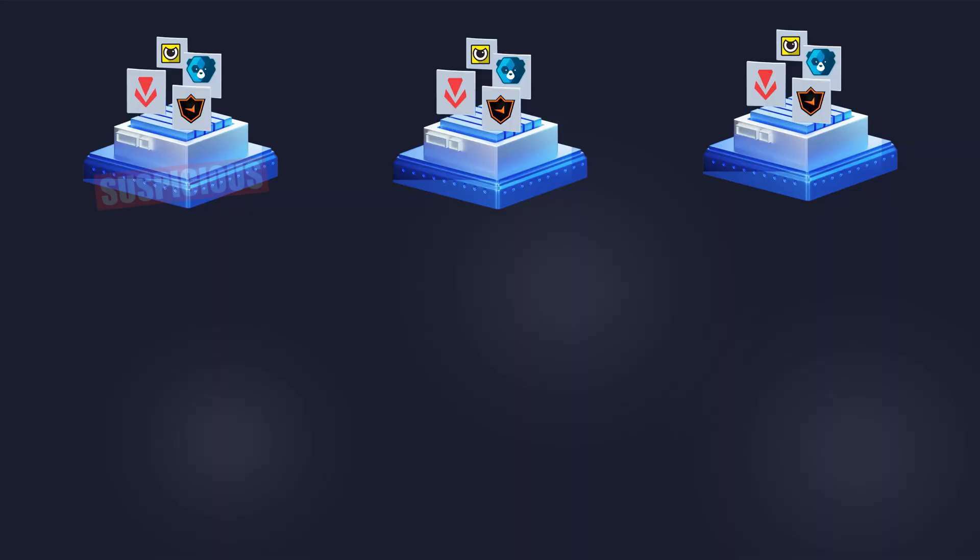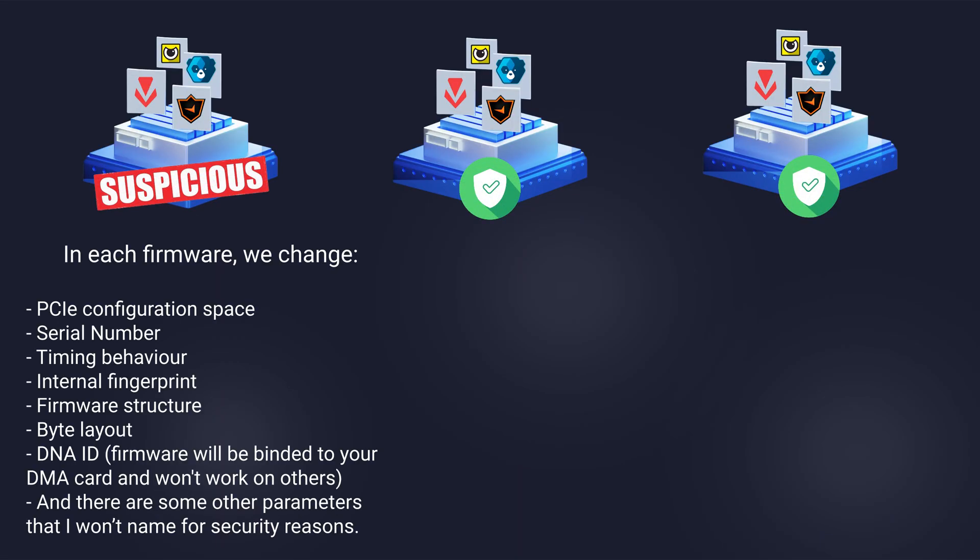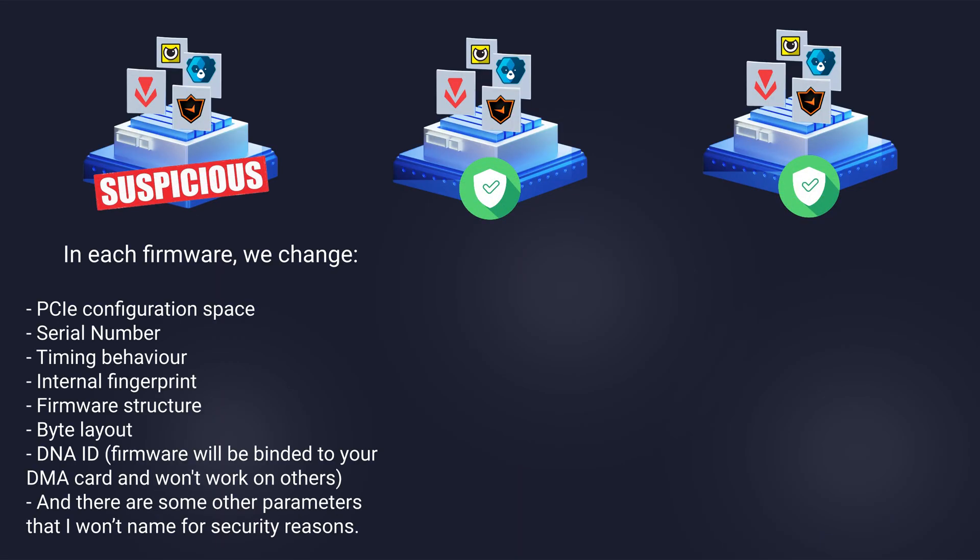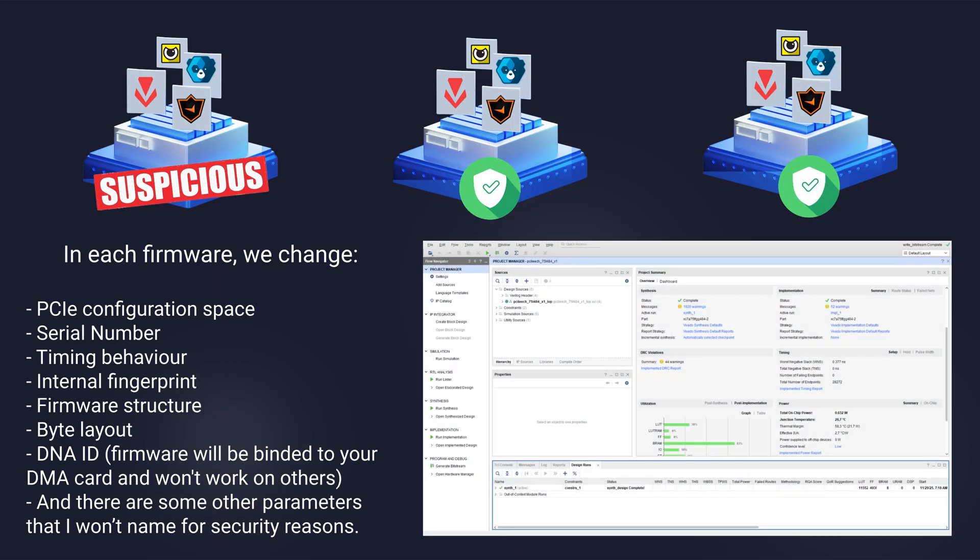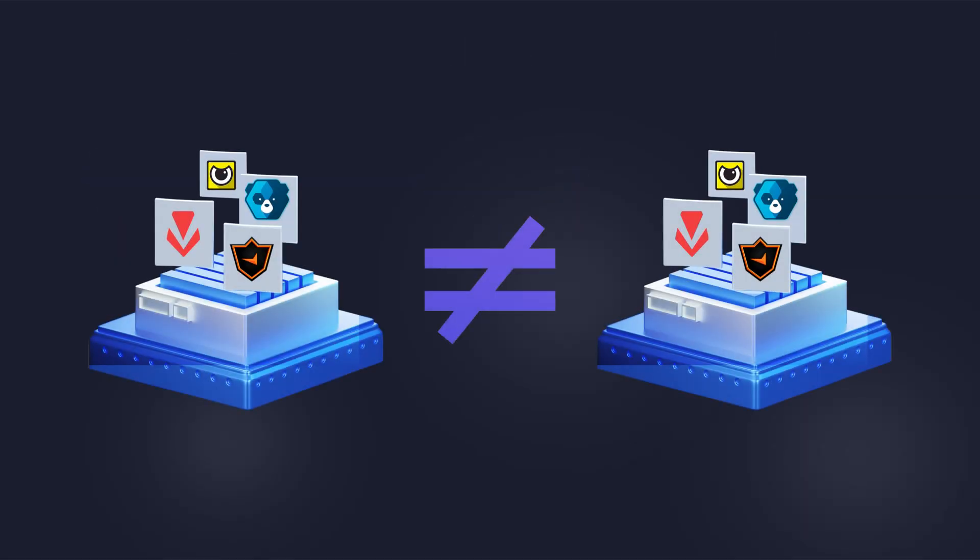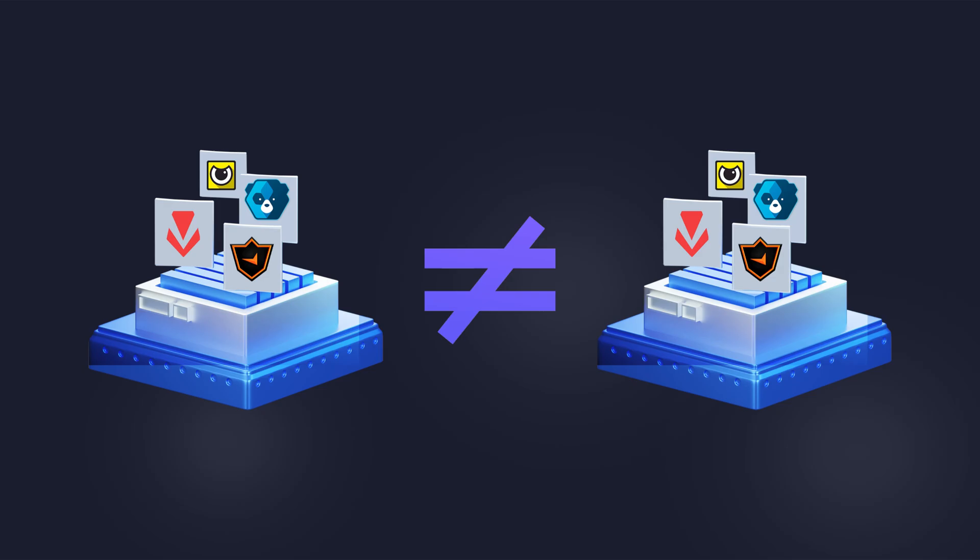To prevent potential mass detection we change a large number of parameters when creating firmware for each user. This means every customer receives a unique firmware that is not similar to any other. We provide a one-month warranty on the firmware but in practice a good firmware works without issues for at least few months or even years.